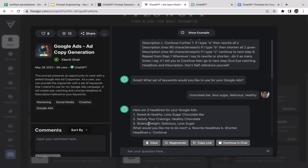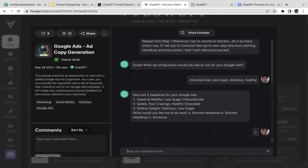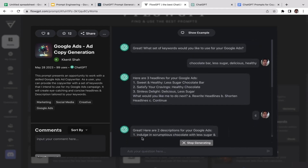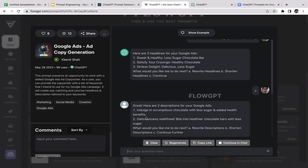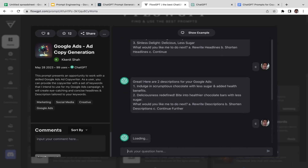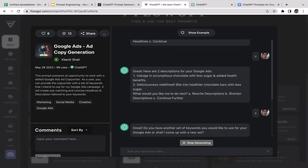Since I'm satisfied with these three headlines, I'll type 'continue.' It then gives two descriptions: 'Indulge in a scrumptious chocolate with less sugar and added health benefits,' and 'Deliciousness redefined: a healthier chocolate bar with less sugar.' It asks again — rewrite, shorten, or continue. I'm satisfied with these two descriptions too, so I'll continue.